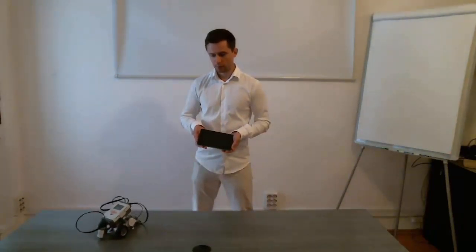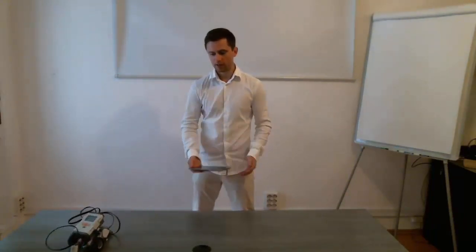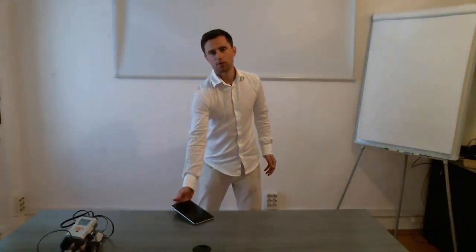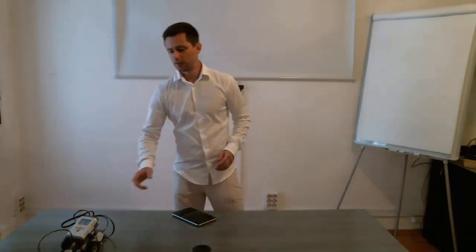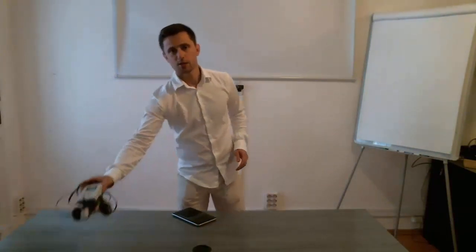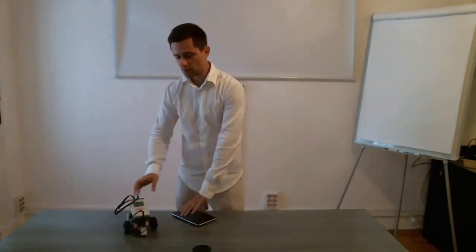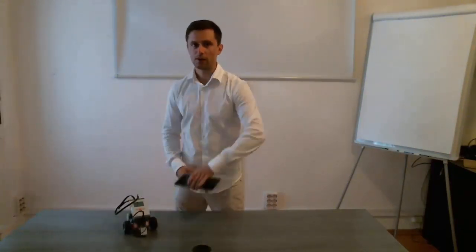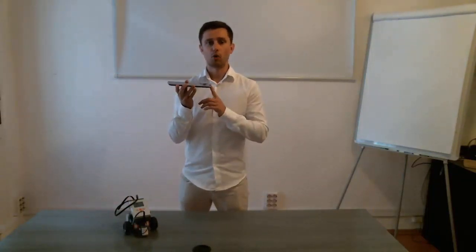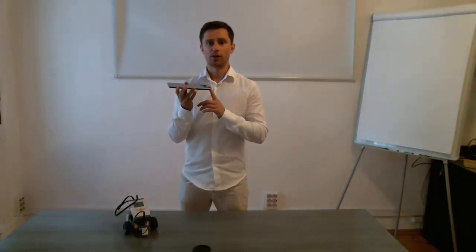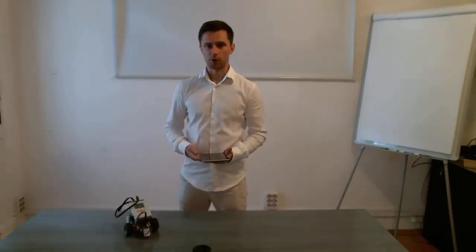To be able to create this example, you need a Lego Mindstorms robot, you need to install the hardware support package for this. You also need an Android device, you need to install MATLAB Mobile on the Android device and you also need MATLAB and Simulink.